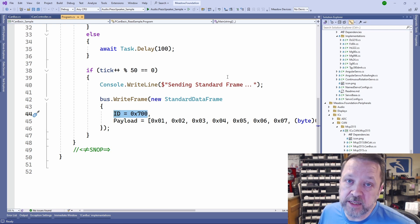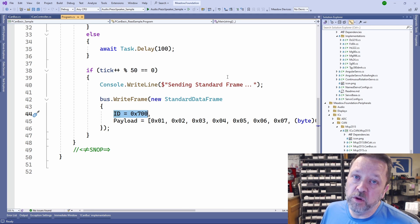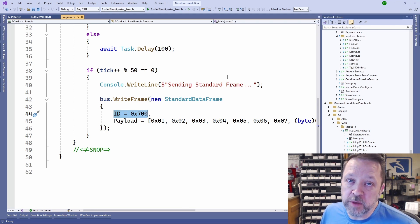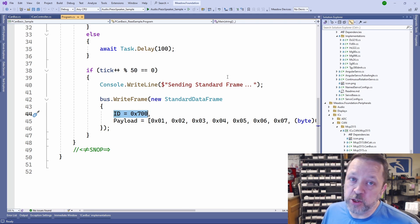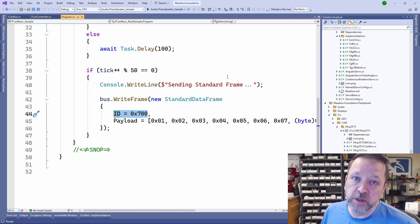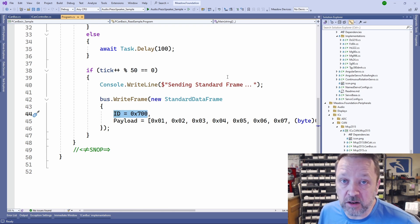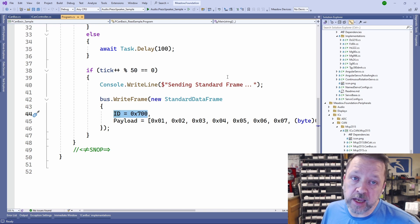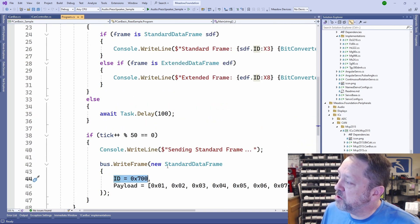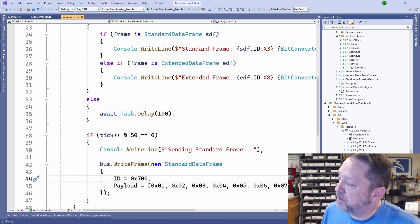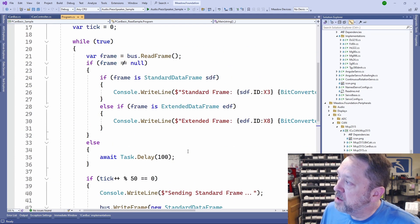There's a whole SAE spec on what those IDs mean. There's a specific ID for coolant temperature or engine RPM or vehicle speed, fuel level. Basically everything that you can see on your dash has a CAN ID associated with it. As I said, what we do is we run, and every 50 ticks, it writes out this frame.